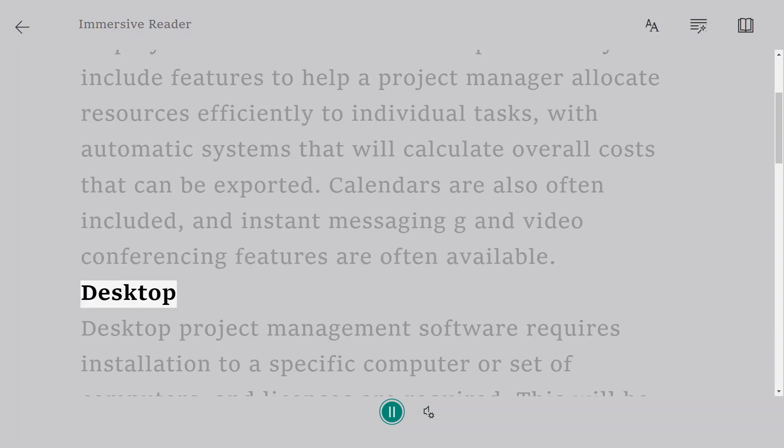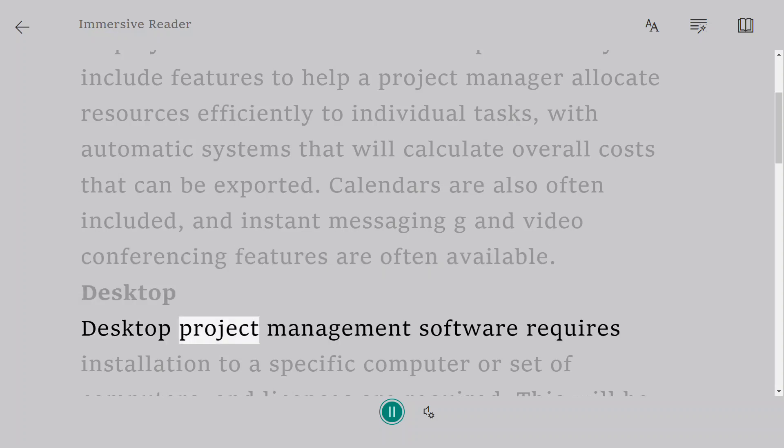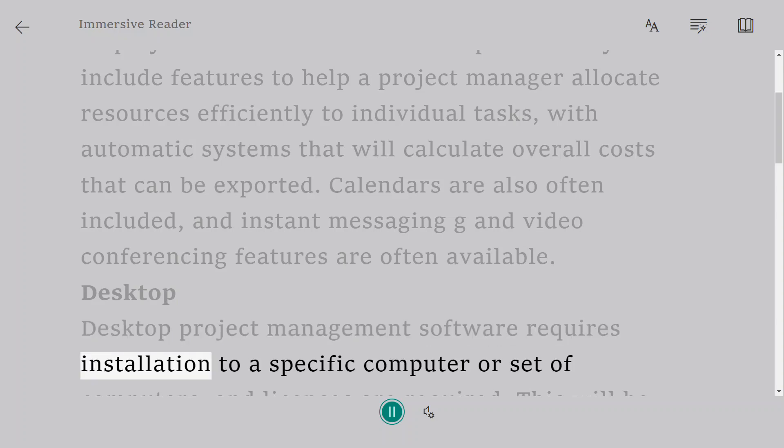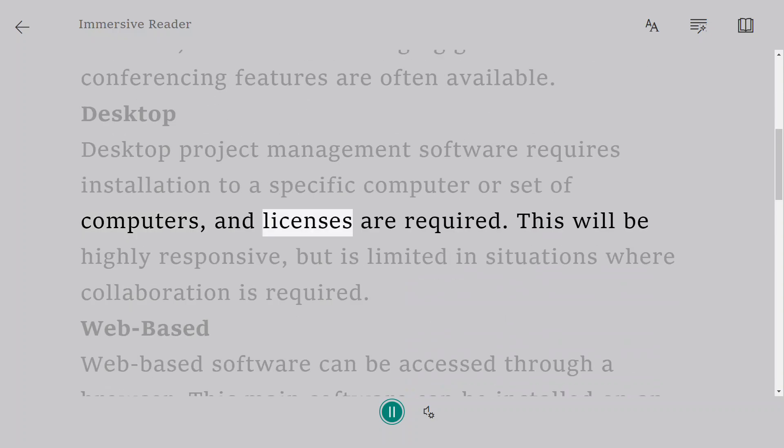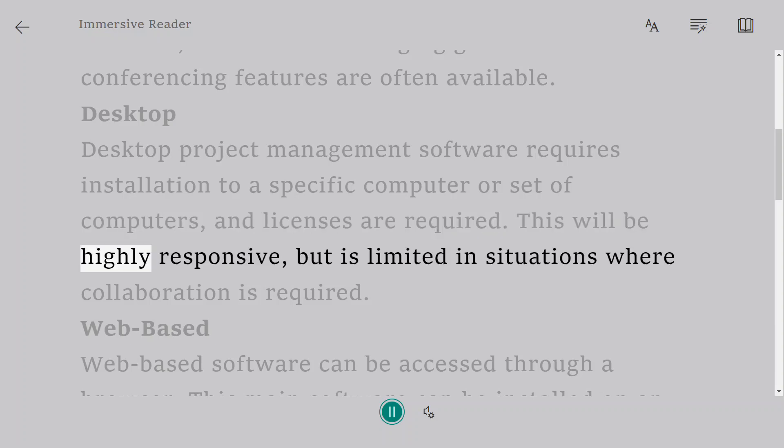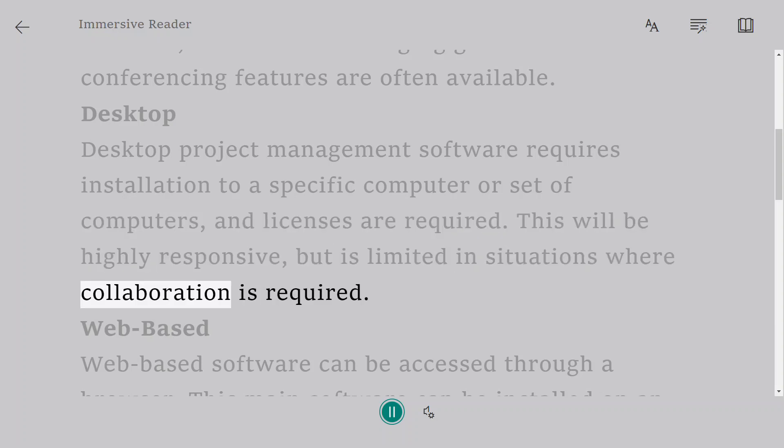Desktop. Desktop project management software requires installation to a specific computer or set of computers, and licenses are required. This will be highly responsive, but is limited in situations where collaboration is required.